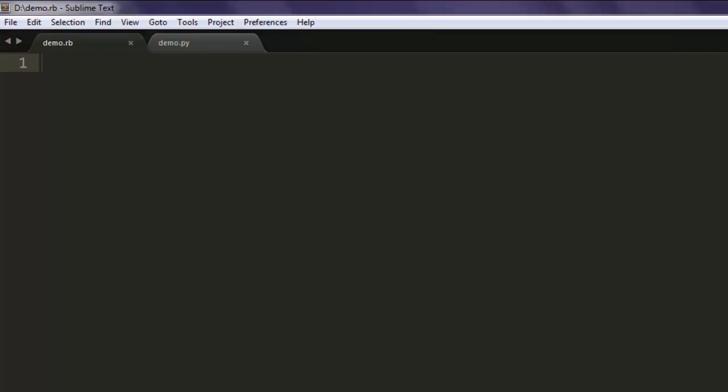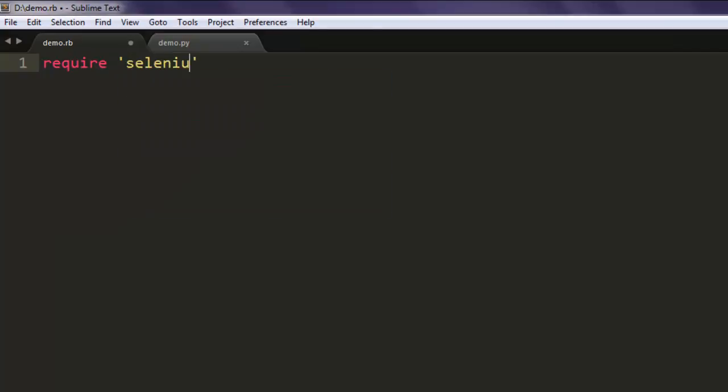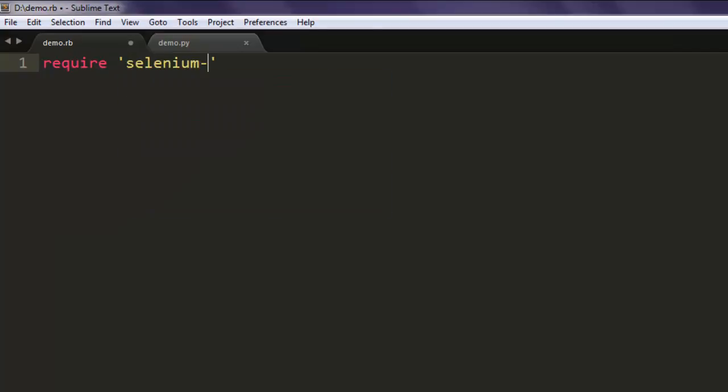First thing to do is open Notepad or a text editor and save one file with the name demo.rb. Now the next thing to do is type in require selenium-webdriver. So I'm hoping that you would understand how to use this example.